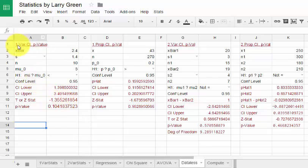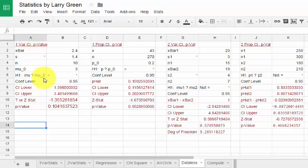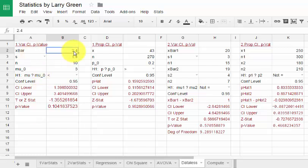The first one here that says 1 var CI p-value, that's a confidence interval and a hypothesis test for one population mean. When you have that, the first thing you have to do is put in your x-bar, which is the sample mean, so let's suppose the sample mean was 6.3.